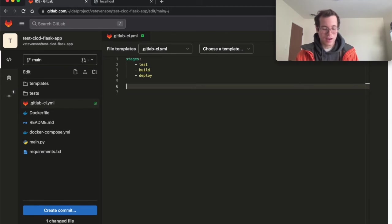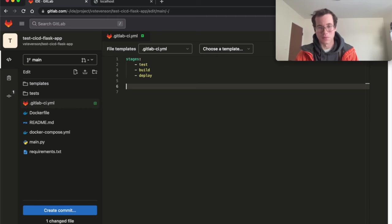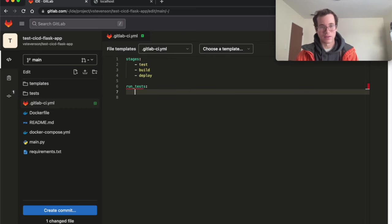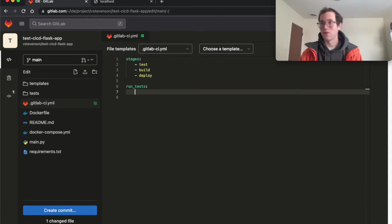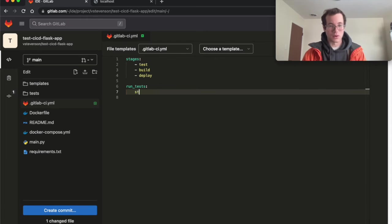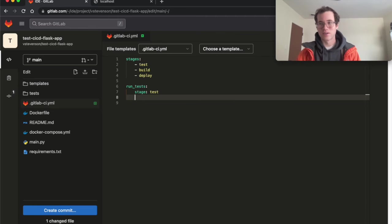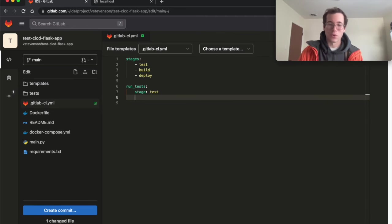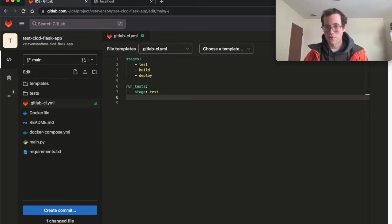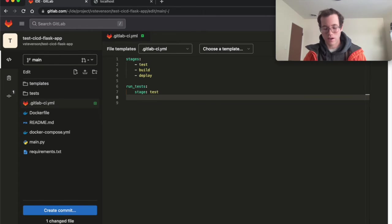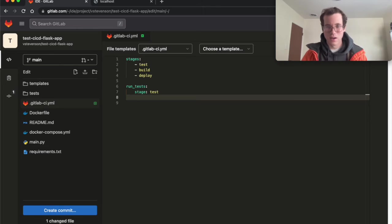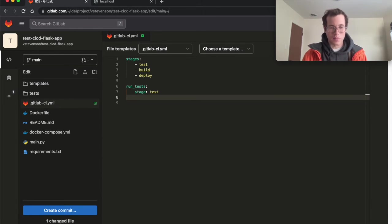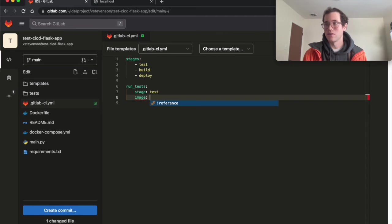So in my case, I'm going to write a job and I'm just going to call this run tests. You can call it whatever you'd like, but that's just the nomenclature I'm going with. You're going to say that this is going to be affiliated with the test stage. And then what we're going to be doing is we're going to be saying, okay, GitLab runner, when you are running this job, first of all, you need to have some kind of base image because it's just this kind of naked Linux environment.